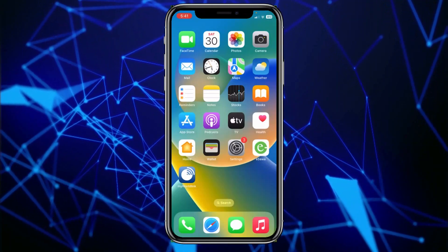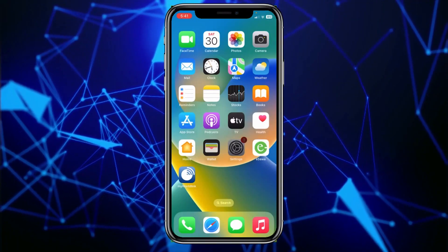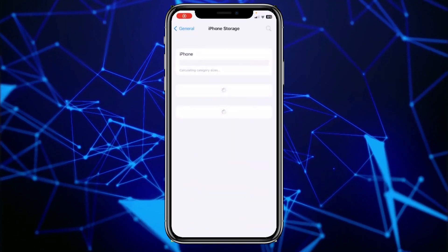I'll teach you guys how to move photos from iCloud to iPhone. It's pretty simple.